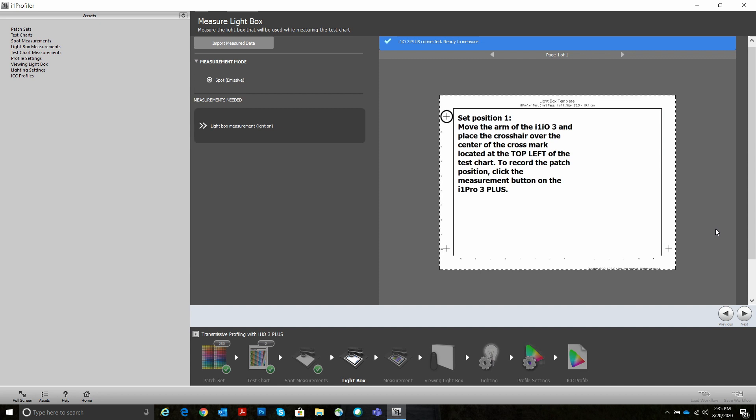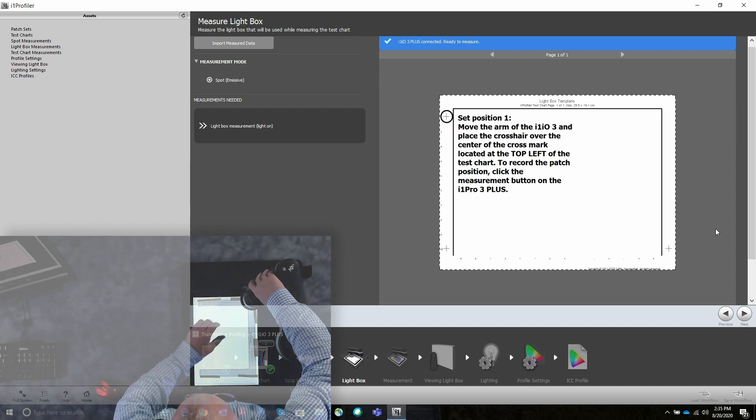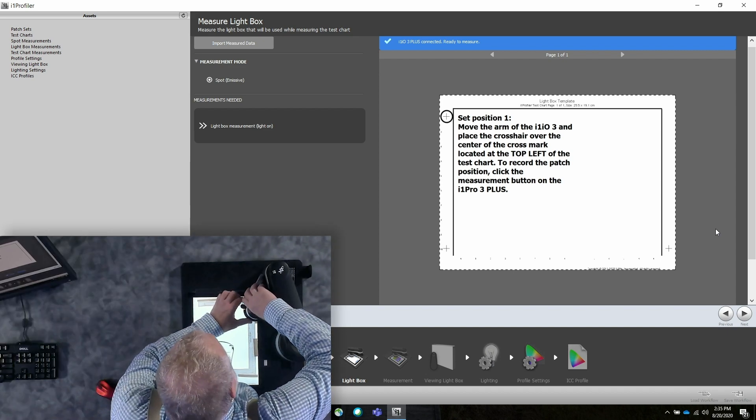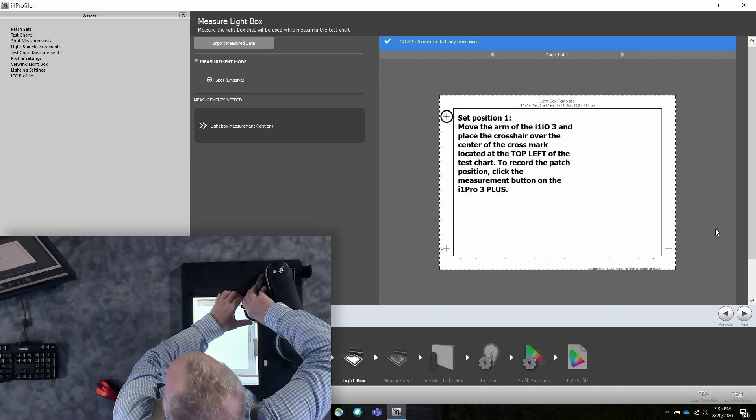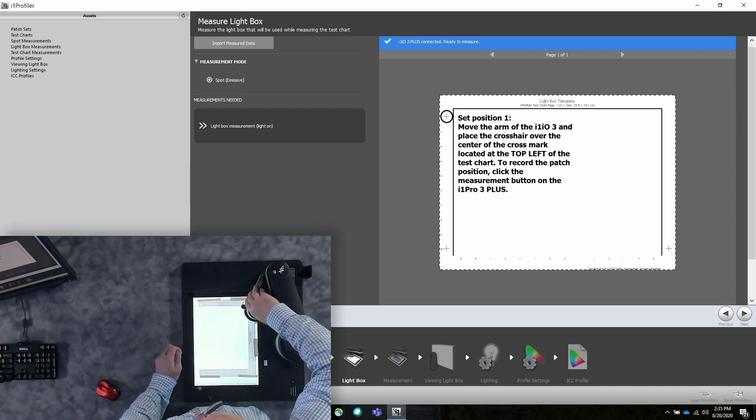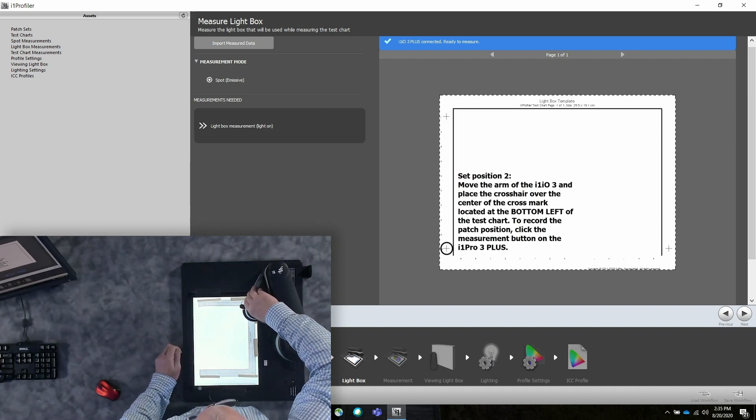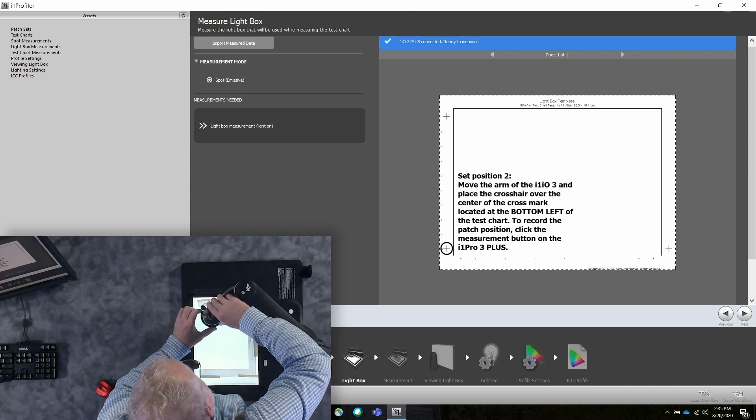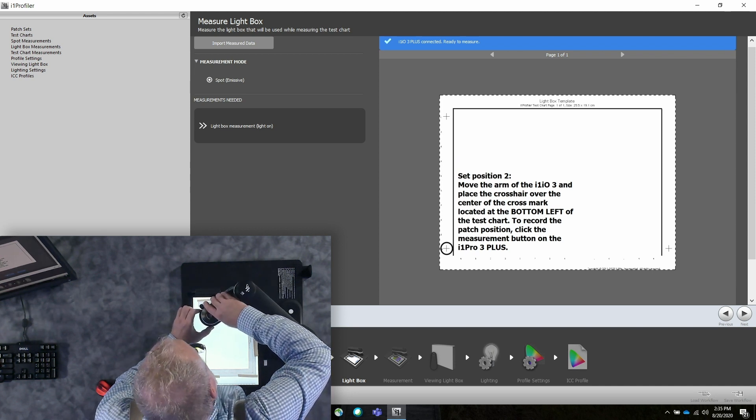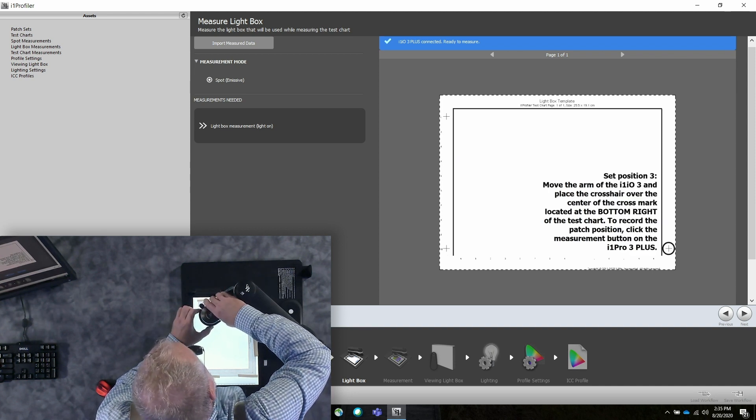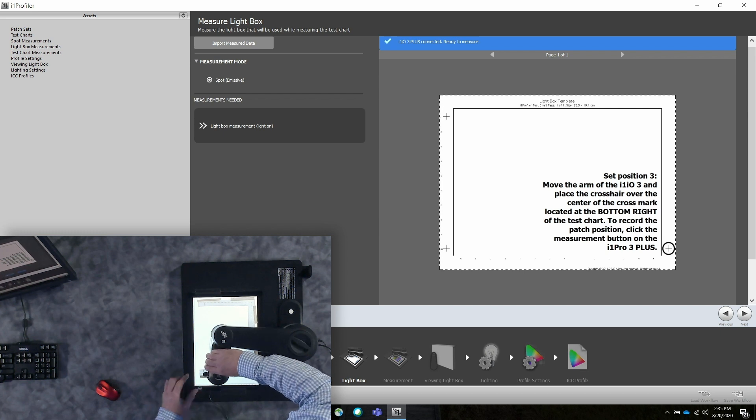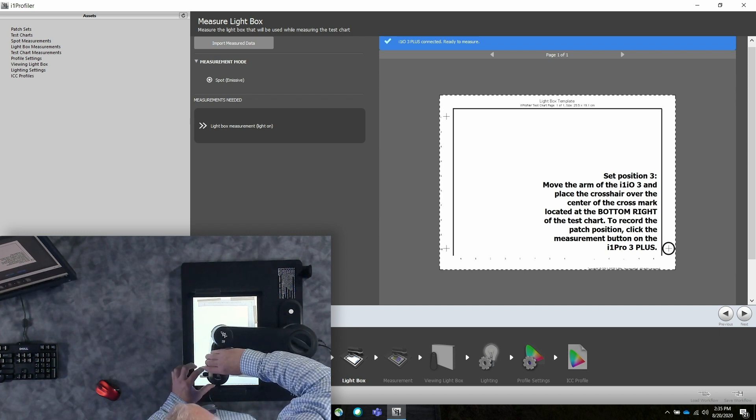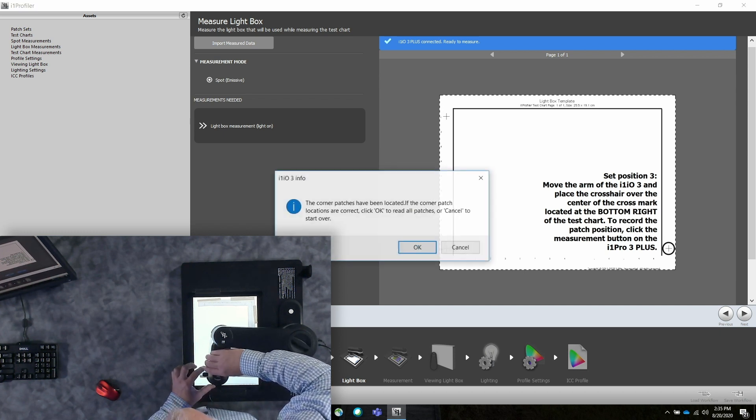Then we hit measure. As you would normally use the IO, same as you are here, you align the IO to the crosshairs in the template, just like you would on a reflective target. Hit the button on the i1. That allows the IO to know where your target is going to be.